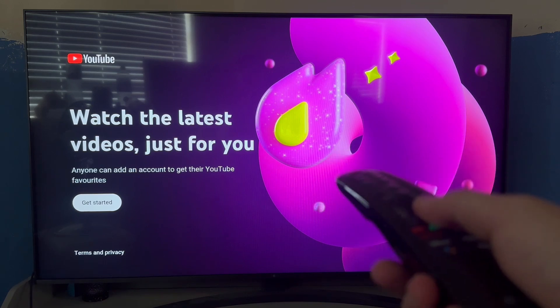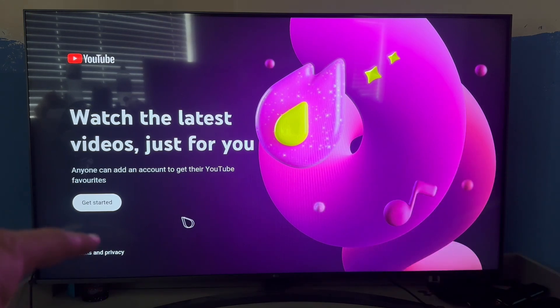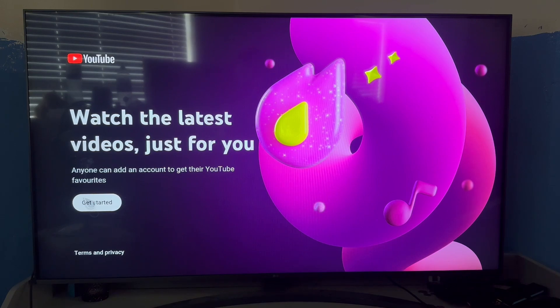I've already got the app open like so. Once you've opened up the YouTube app, you should see this get started button which we're going to click on.